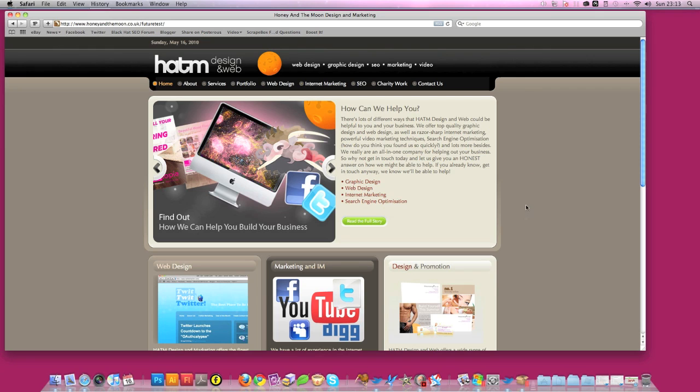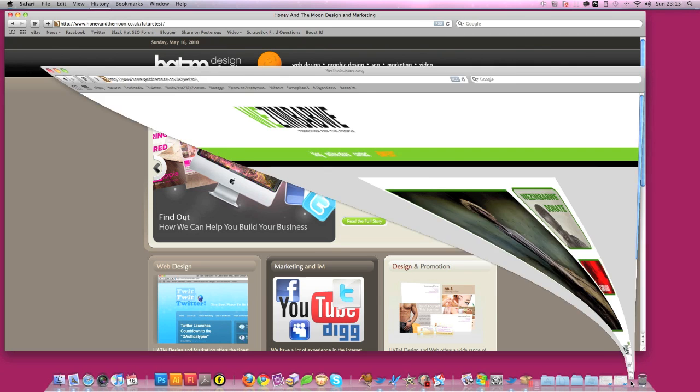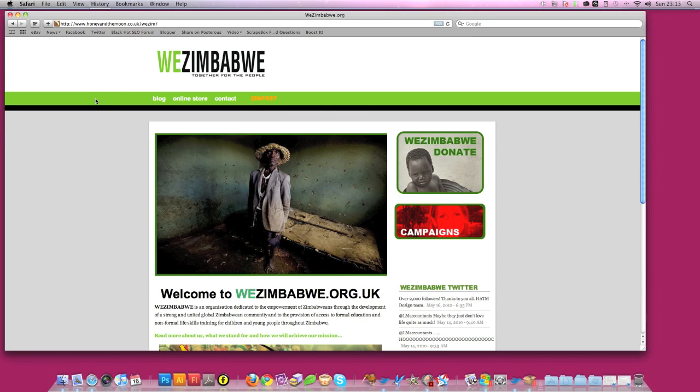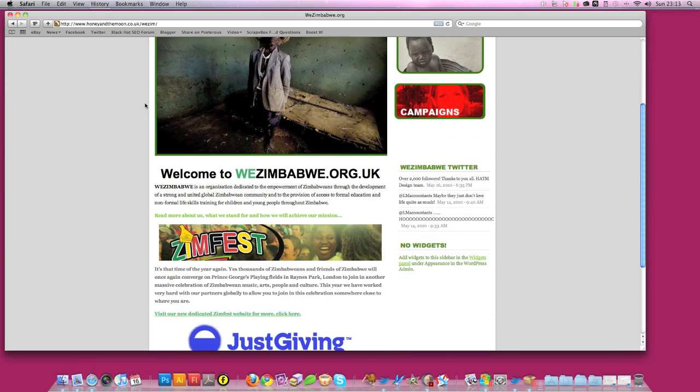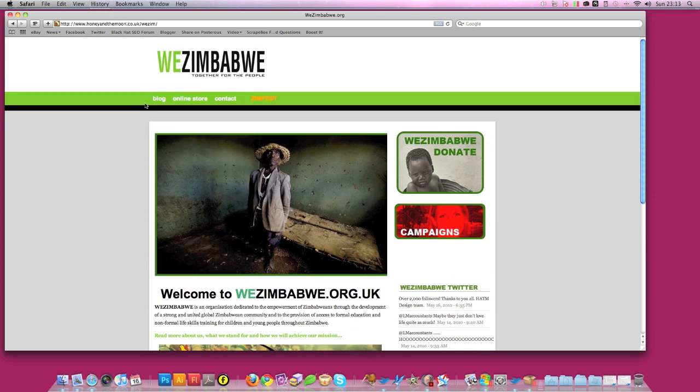So I'll get right to it and show you one of the sites that we're currently working on for a client. It's a simple site for a charity called Weezimbabwe. It's halfway done so I know it looks a bit basic but it's getting there.